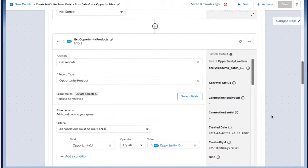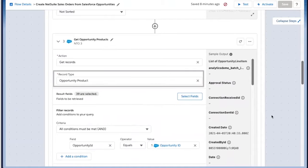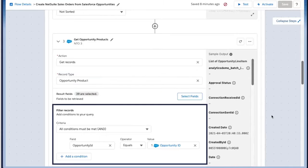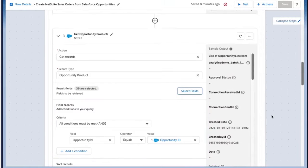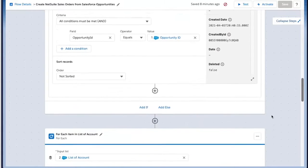Then we'll want to make sure we can map over those opportunity products, so we'll want to get records, specifically opportunity products. We want to make sure that all the conditions are met, meaning that the opportunity ID still equals the opportunity ID from Salesforce, so we know we're mapping the right opportunity over.